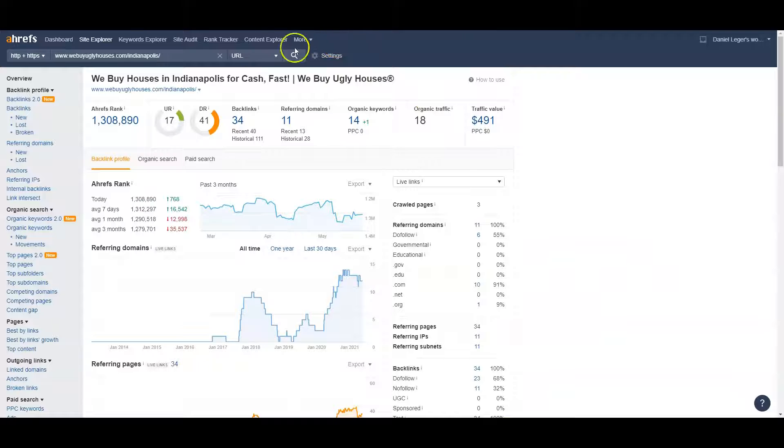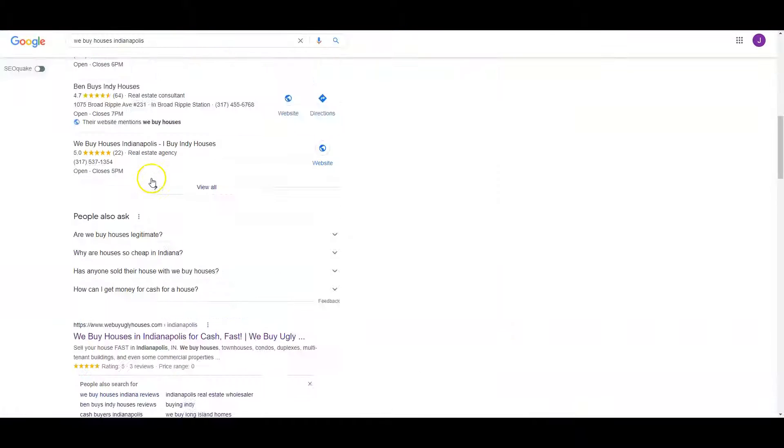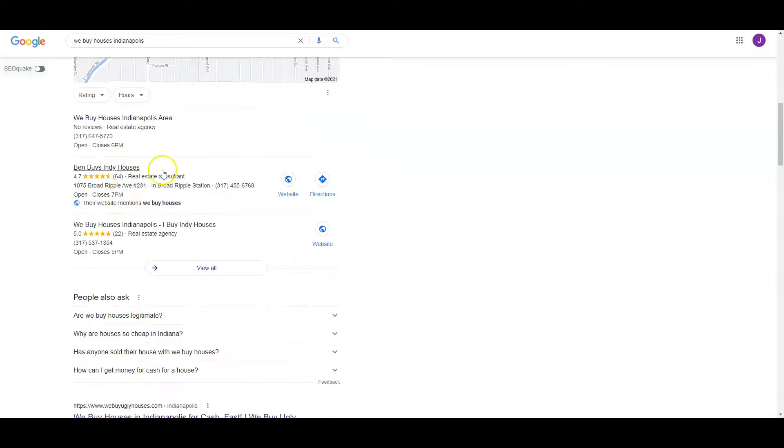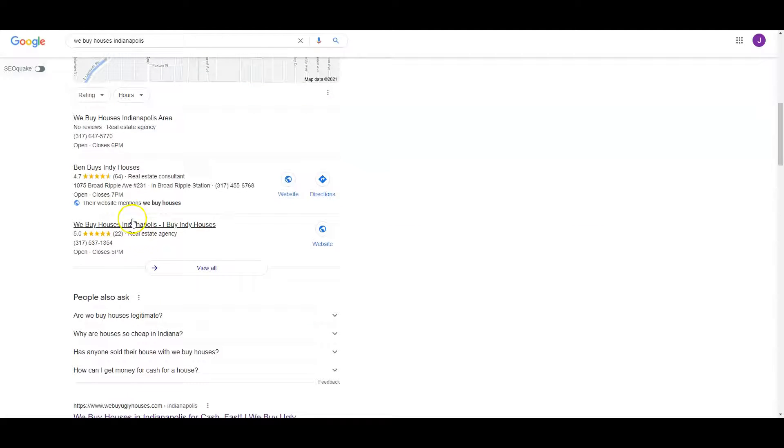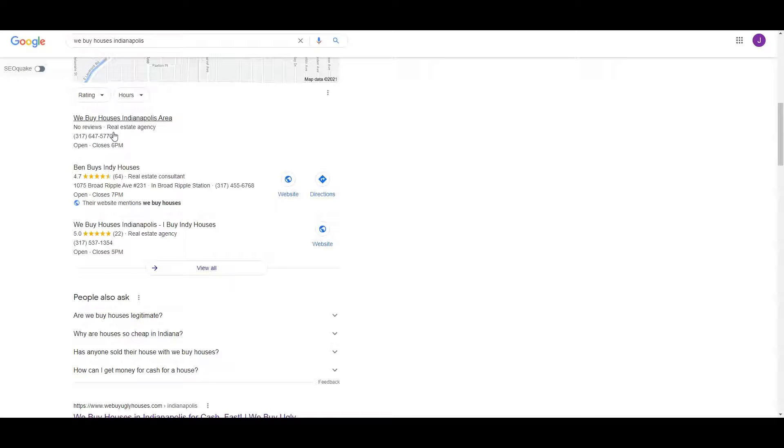Last thing we're going to talk about is citations. Citations is what gets you on this map pack right here. A lot of people don't realize that this actually does have a ranking factor. A citation is name, address, phone number in various directories around the web, very similar to backlinks, but these depend on the phone number more than they do the actual link.